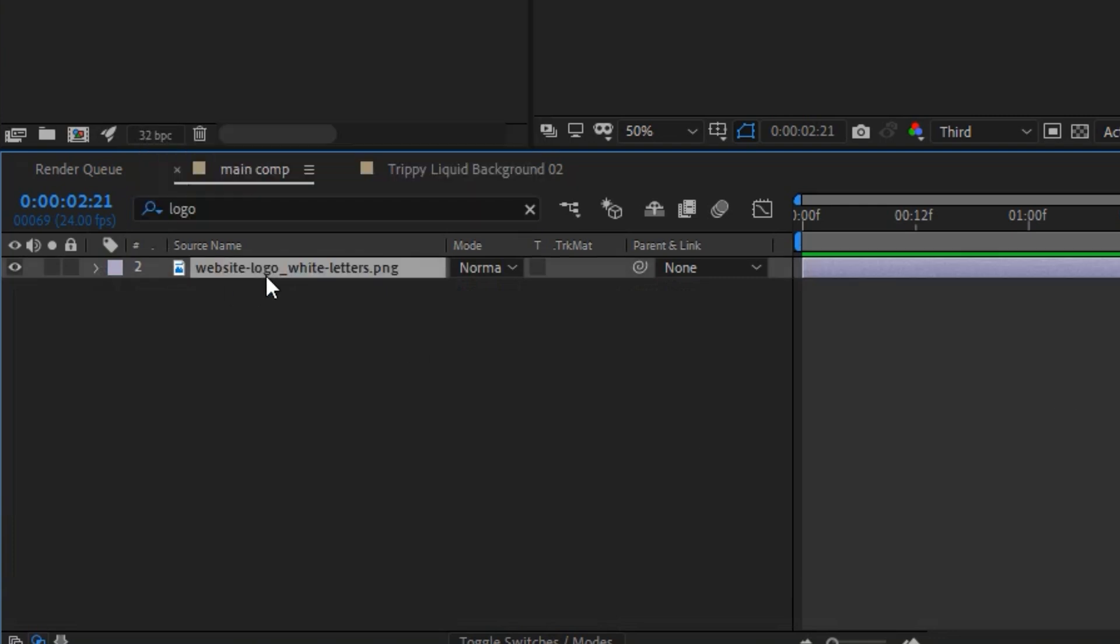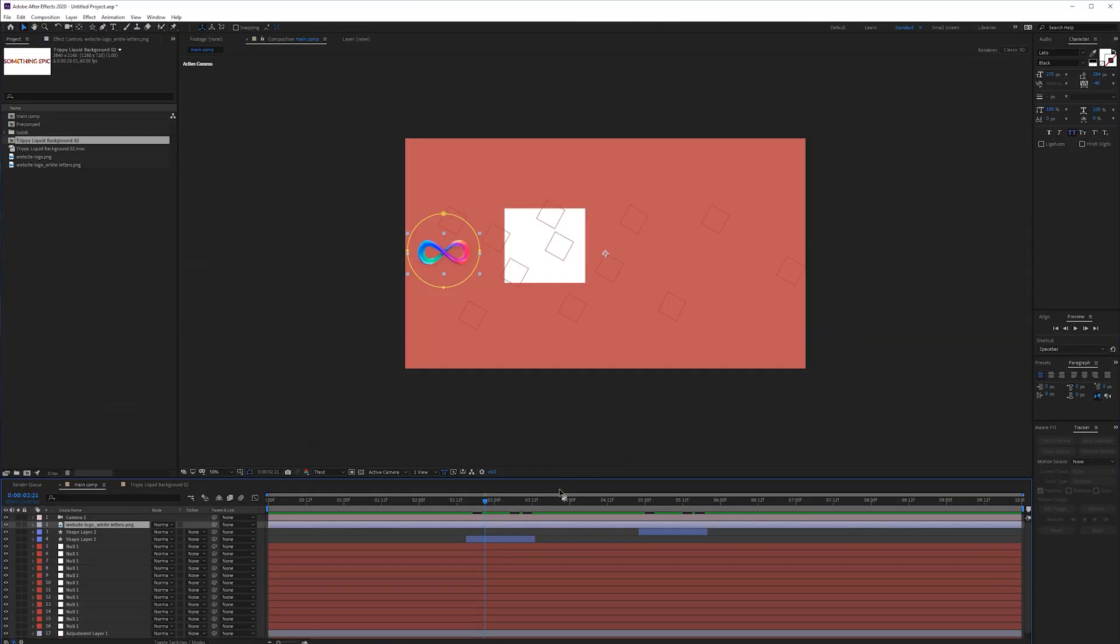If you have a very big timeline and you want to search a specific thing you can hold ctrl, press f on the keyboard and search for the logo. Here we have it.